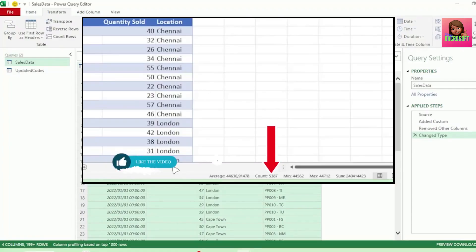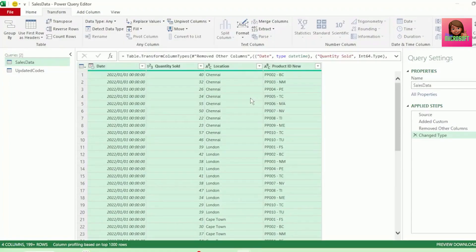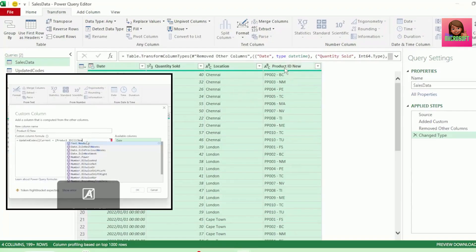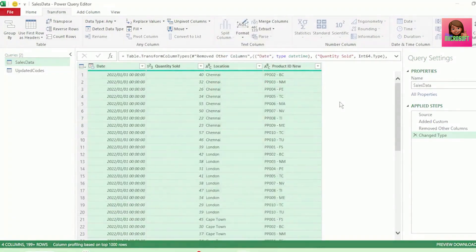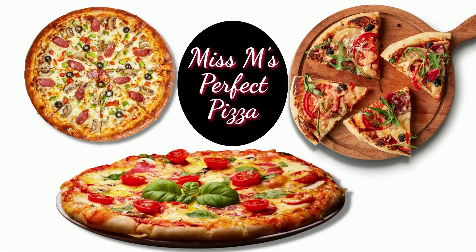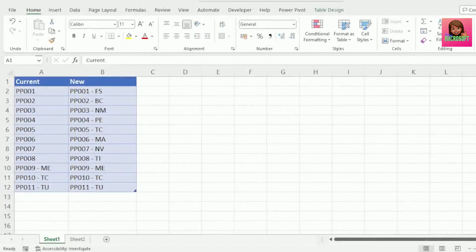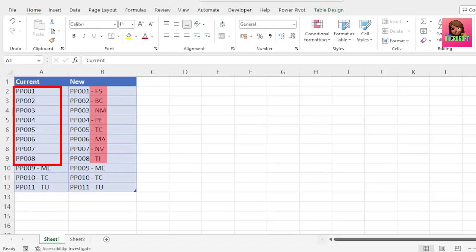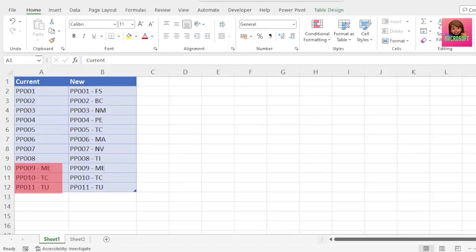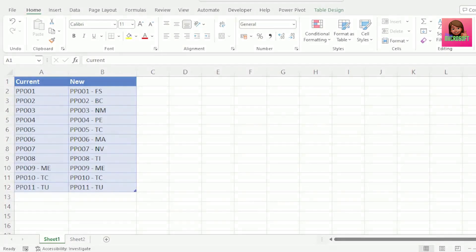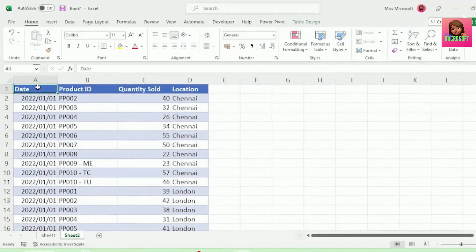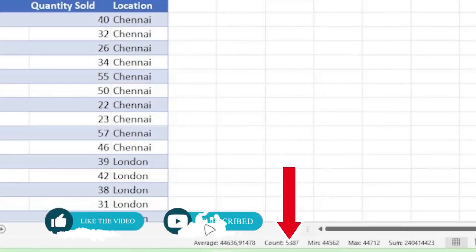This has 5,000 plus lines of transactions, and we did this replacement with just one line of code. Let's say Ms. M's Perfect Pizza's accounting system needed a serious update. The new system requires the current product codes to have these letters after the code. The last three codes were created after the new system was implemented, so we have these eight that need to be updated. And the data that needs to be updated with the new product code are these 5,000 plus lines of sales transactions.